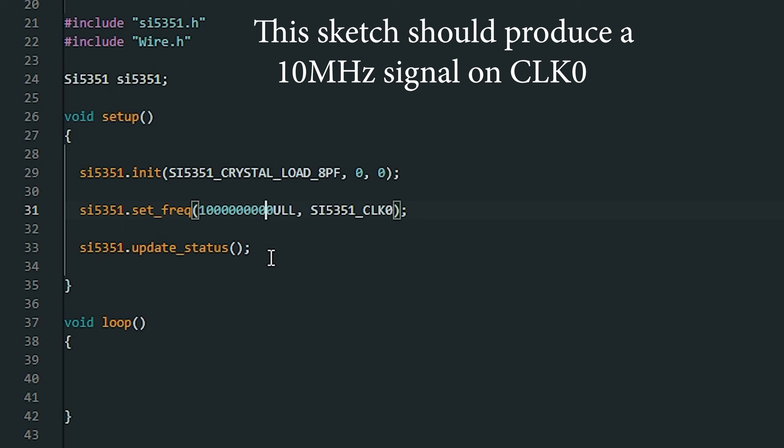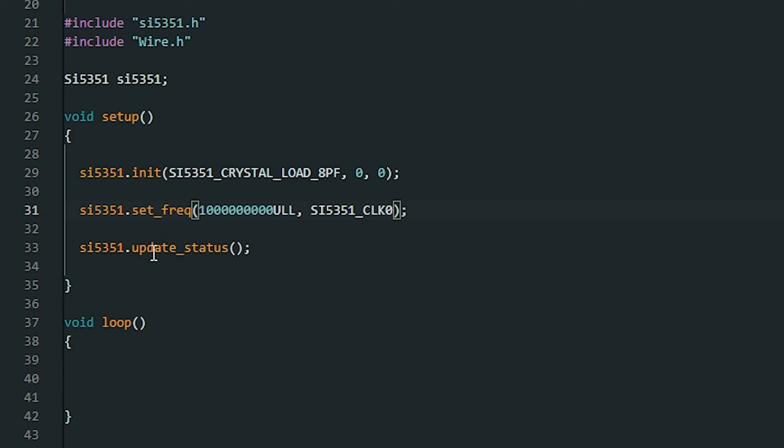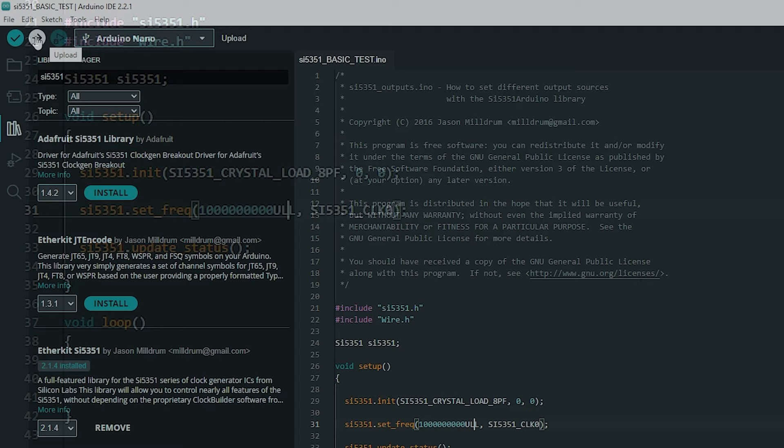And finally we send the information to the SI5351 via the I2C bus and that's indicated by this function here which is update the status. So let's upload this and see what we get.